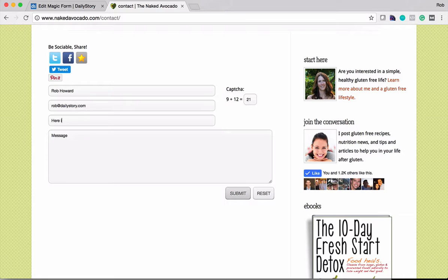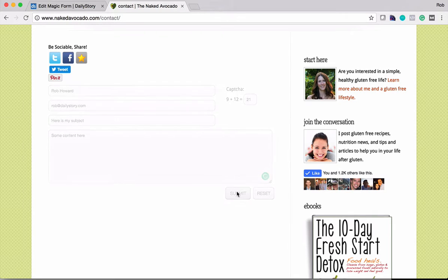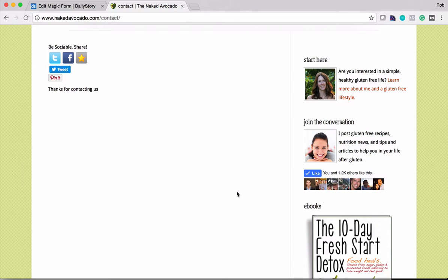Subject is here is my subject. Message is some content here. Now when I click submit this form is automatically going to get submitted and it's going to publish back to the owner of this website. So it says thanks for contacting us.